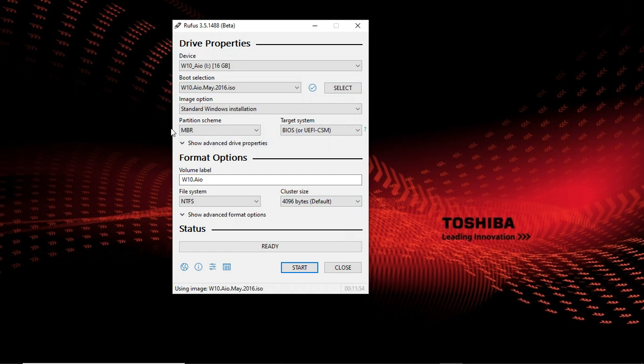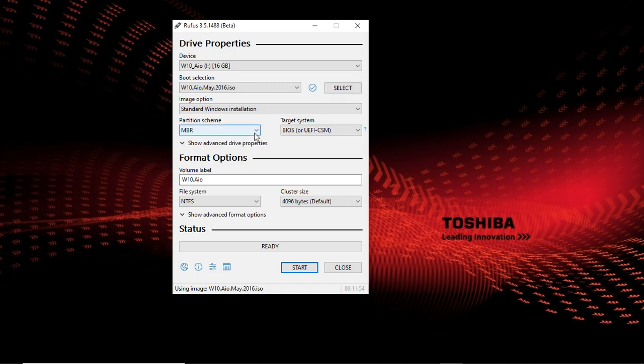In Rufus there are two important things you should note. First of all, you select an image. The second part is the partition scheme. The partition scheme is the most important part because there are two partition schemes: MBR and GPT.